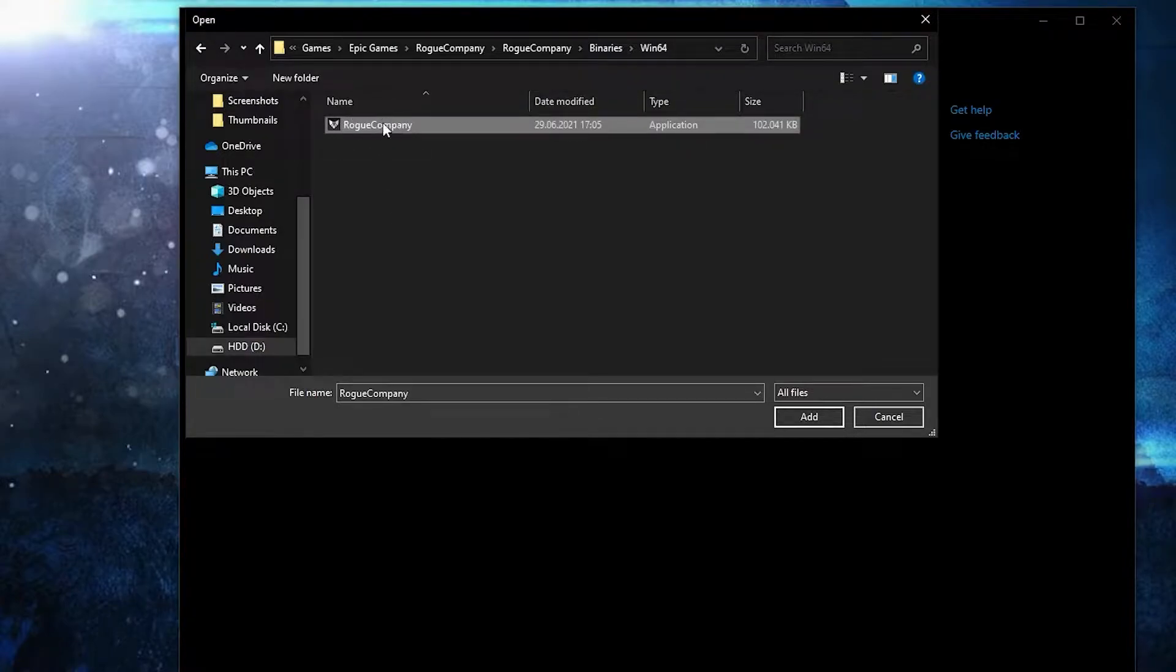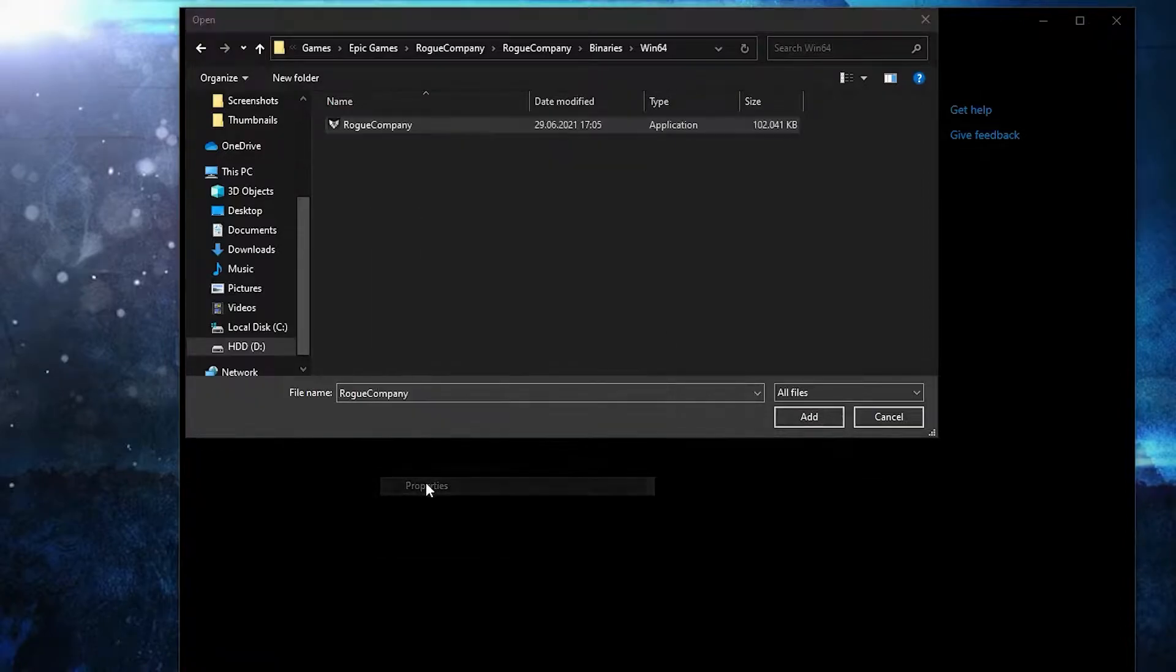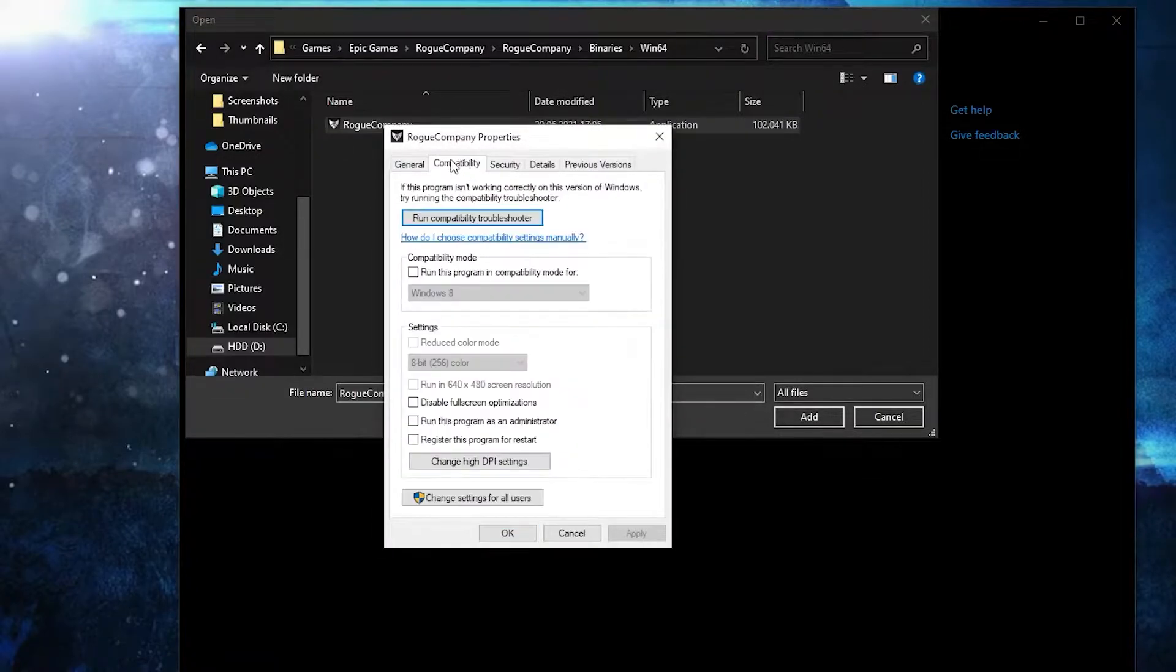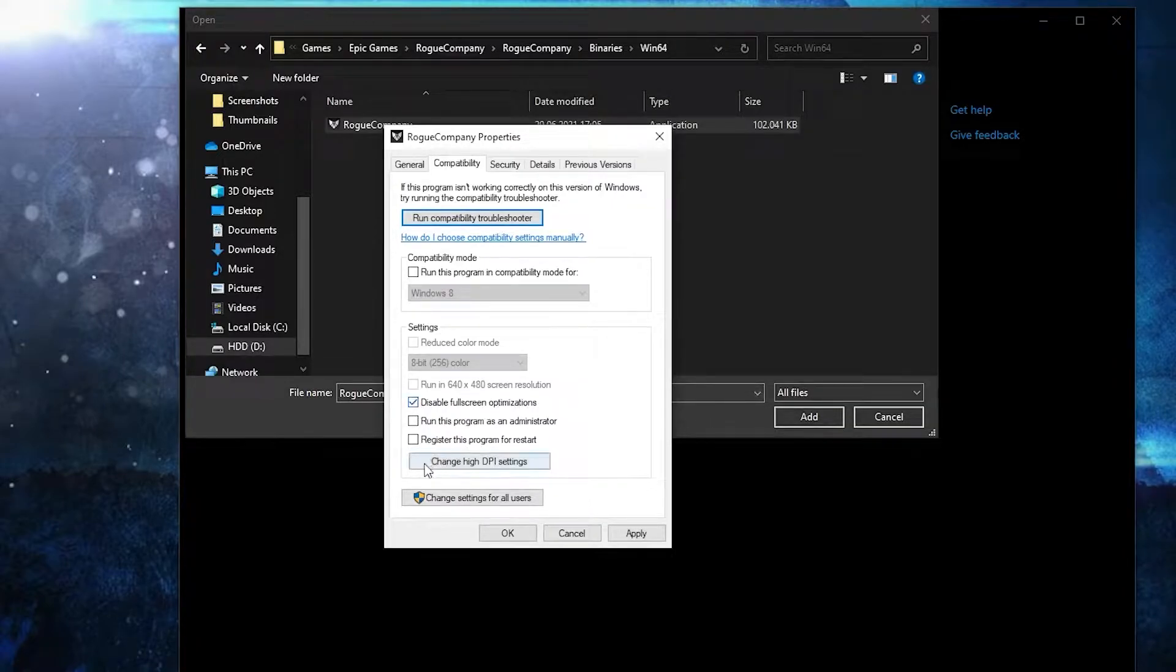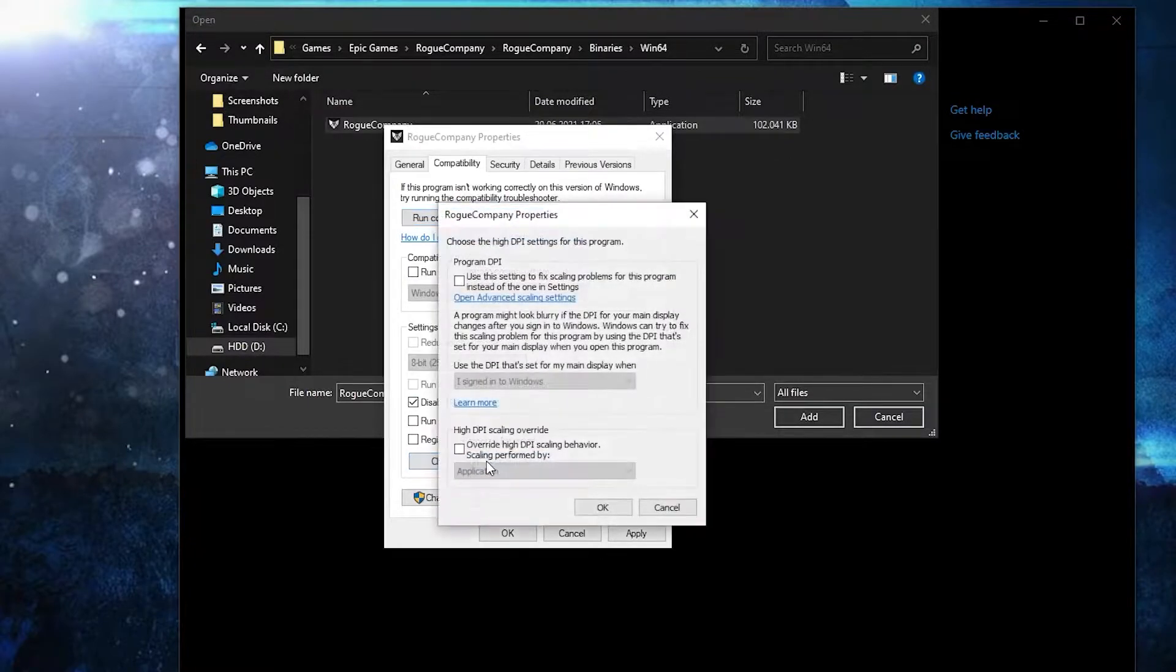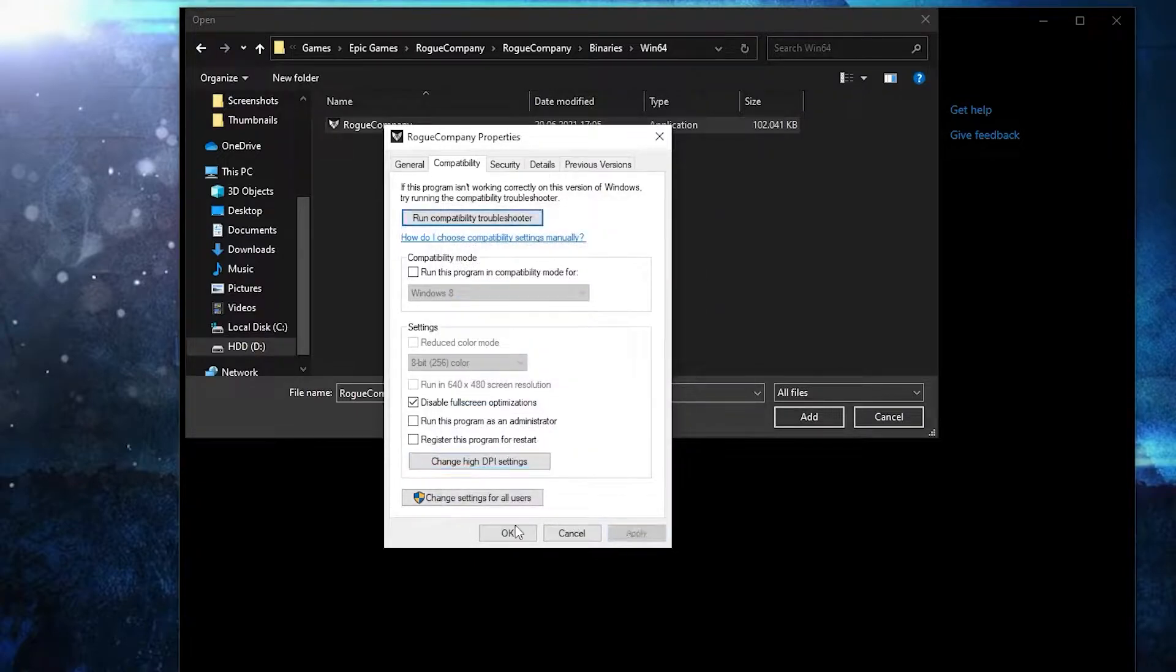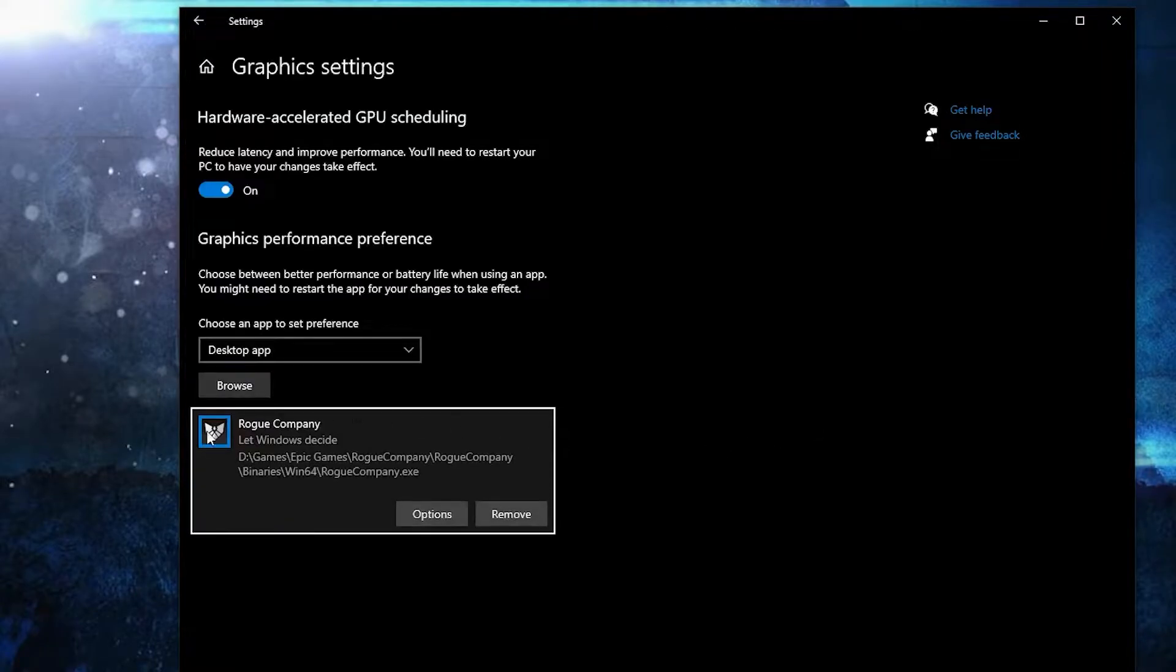First right-click on it, press on properties. Here you have to go to compatibility, check disable fullscreen optimizations, then go here to change high DPI settings, check this box, then press OK, press apply, OK.